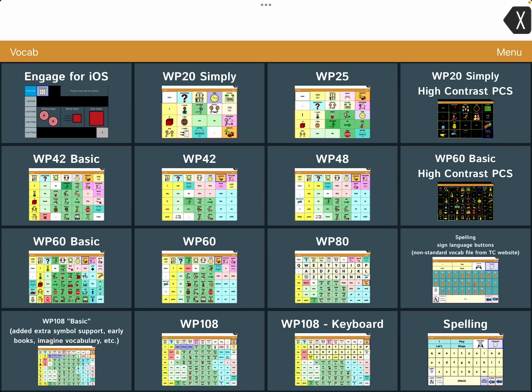I kind of created a 108 basic where I added extra simple support. I imported the early books and most recently added the Imagine vocabulary. I looked through and that Imagine vocabulary is also missing from WordPower 80 — it is available in WordPower 60 basic.